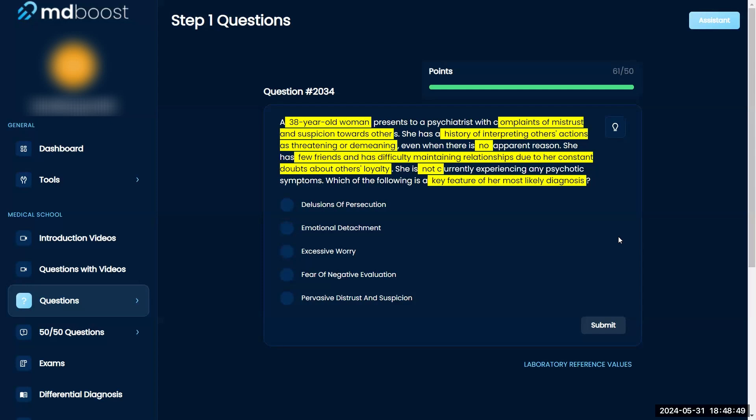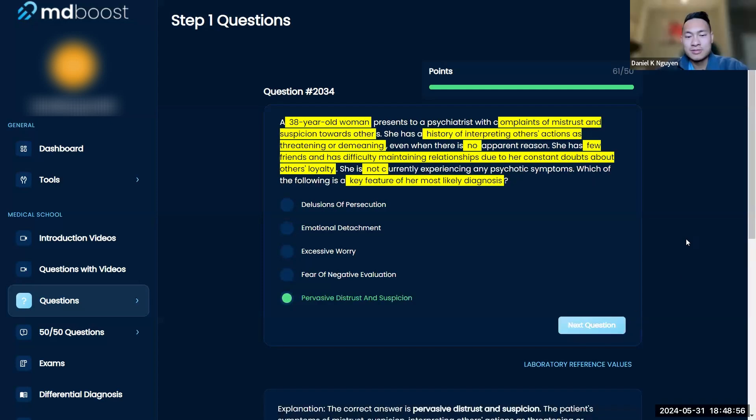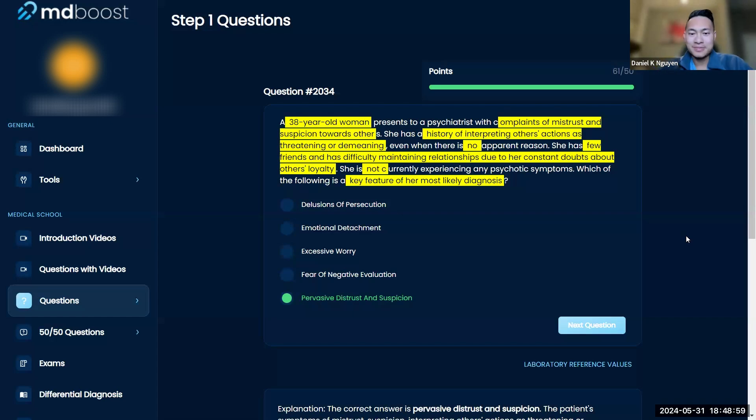I'd probably go with pervasive distrust and suspicion. I mean, I think that's right. So yeah, there's not much to explain here I would think.